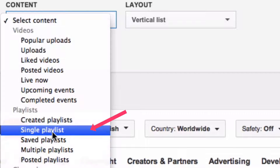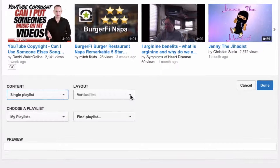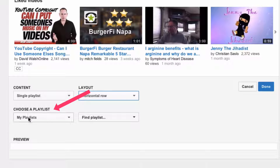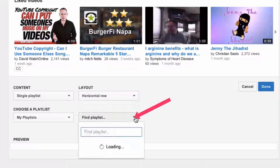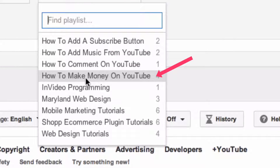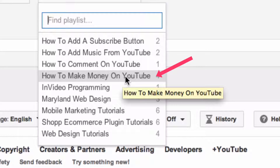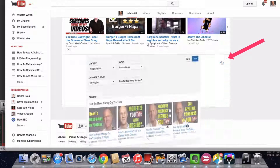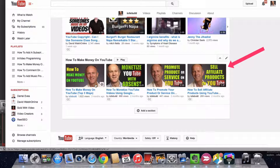I'm going to select a single playlist and for the layout I'm going to do a horizontal row. Here it says 'Choose Playlists,' so I'm going to find a playlist. Here you can see 'How to Make Money on YouTube' — we've got four videos in that playlist — so I click on that and here's the preview. I click done and here's the playlist 'How to Make Money on YouTube.'